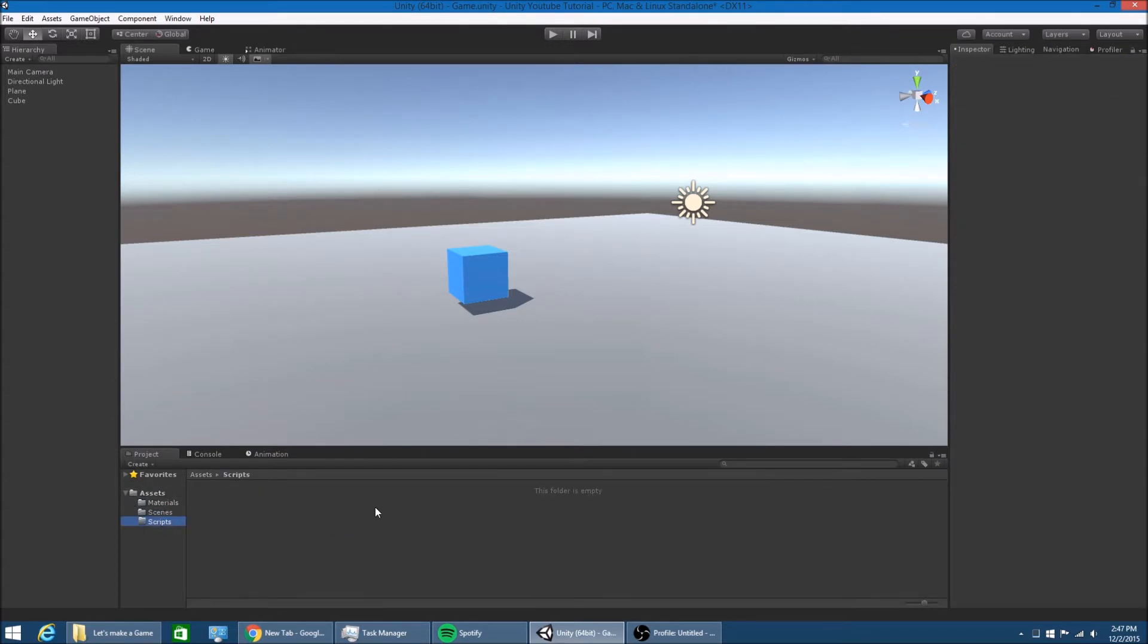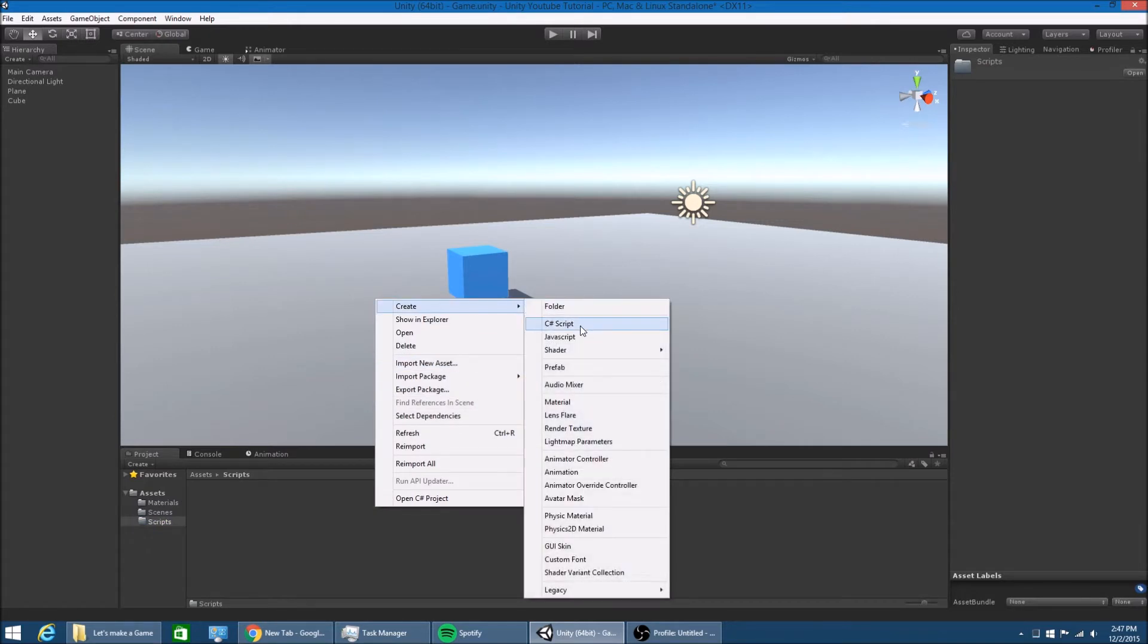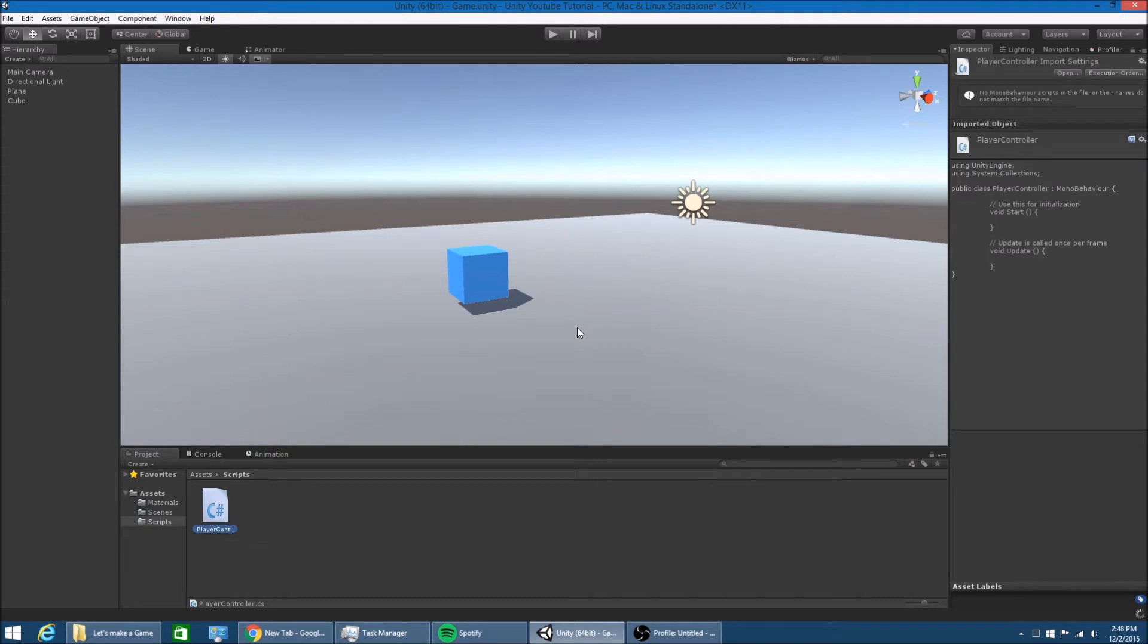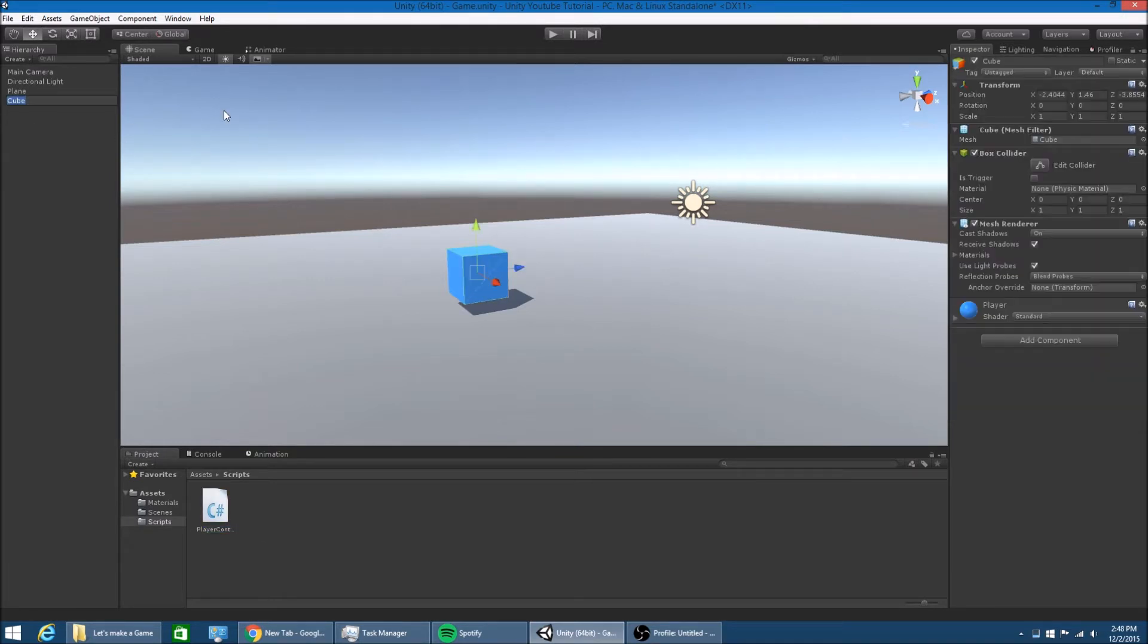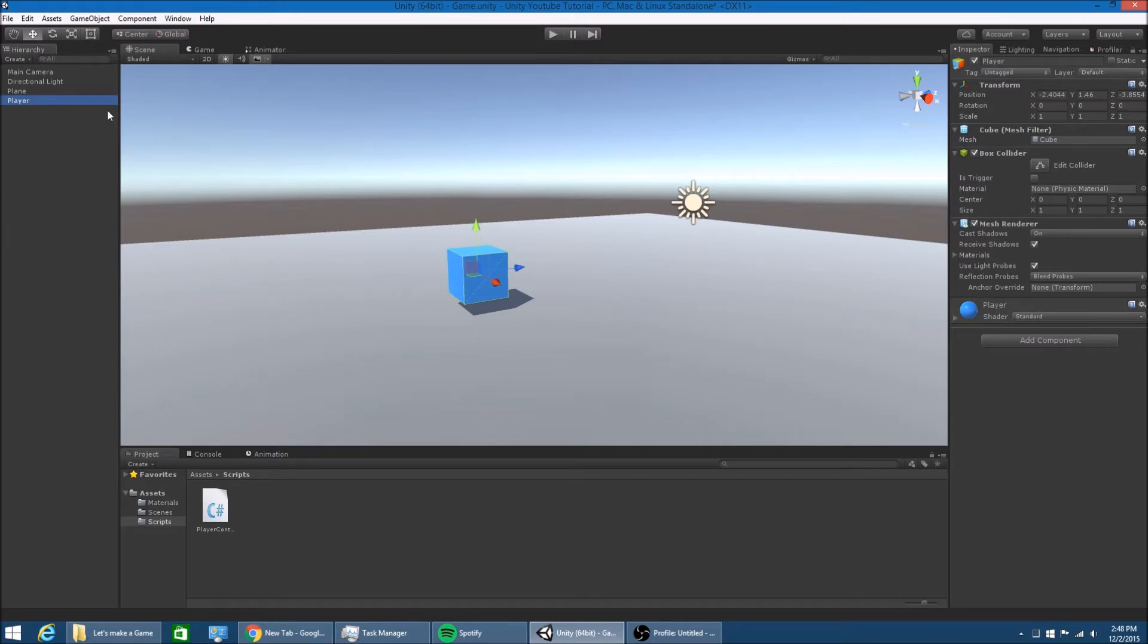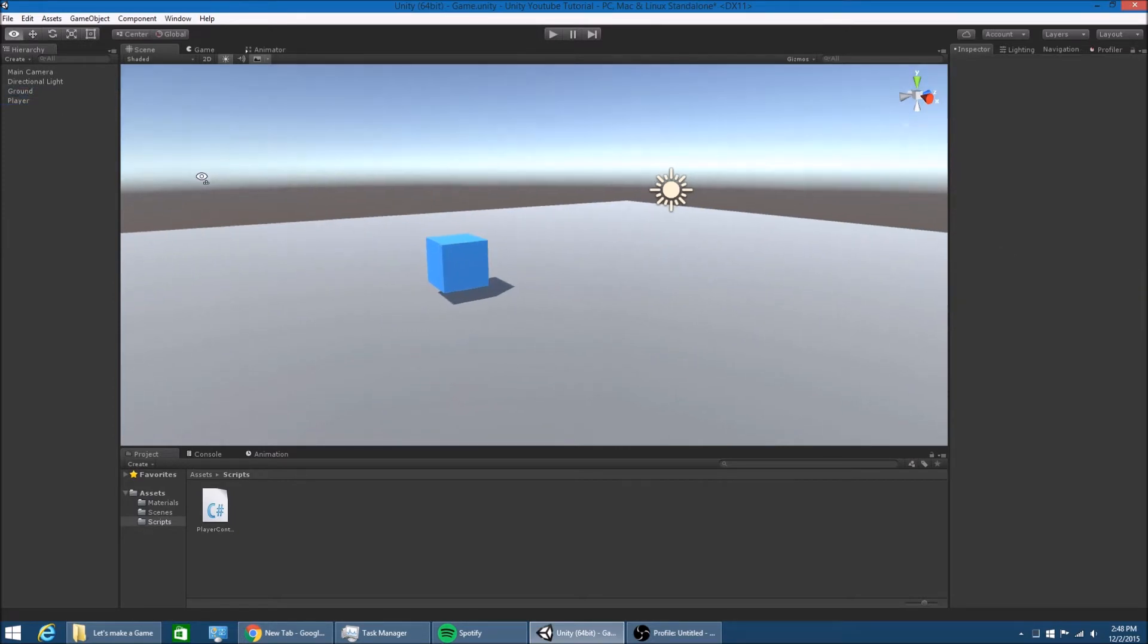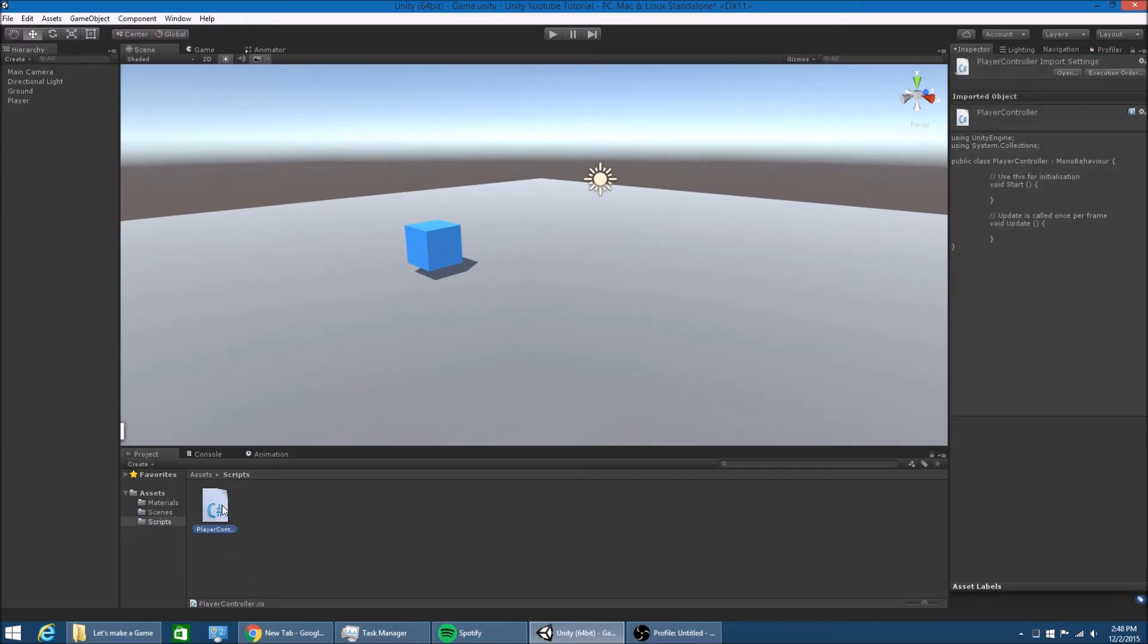In scripts, I'm going to make a C sharp script called player controller. And for the cube, I'm just going to rename him to player by hitting the game object and hitting F2. And I'm going to rename the plane to ground. Okay. So double click on the player controller script.